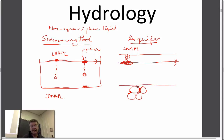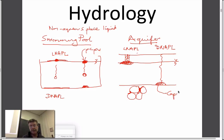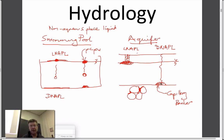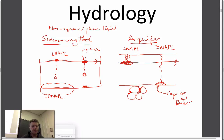If we take a DNAPL and allow it to travel down, because it's denser than water it would be happy to hit the water table and keep on going — there's no reason why it should stop there. It would keep going until it hits something, which is a capillary barrier. It's one of the quiz questions. It would do the same spreading, because there are forces pulling it back and stopping it from spreading as far laterally.